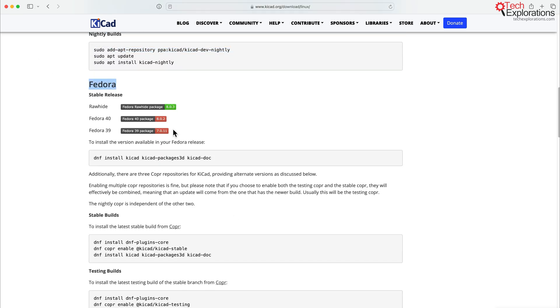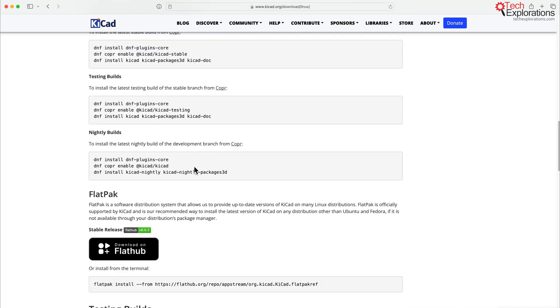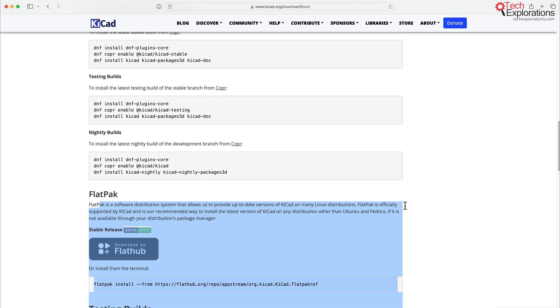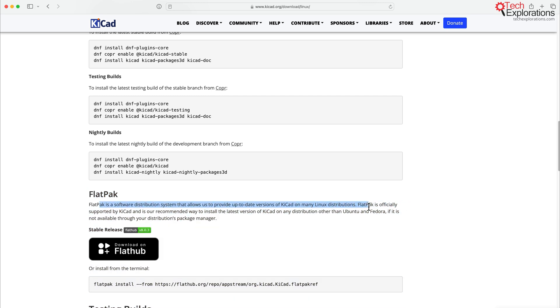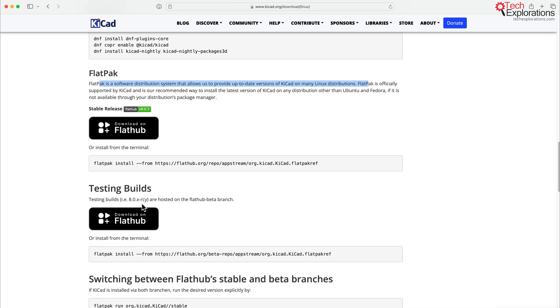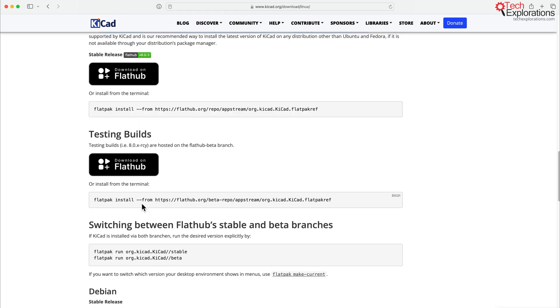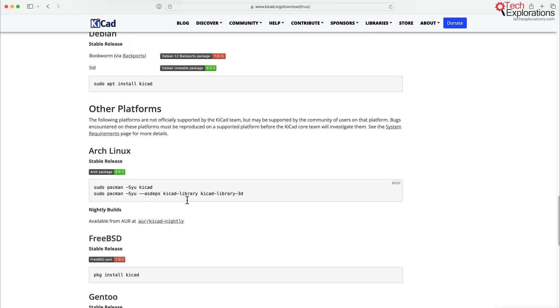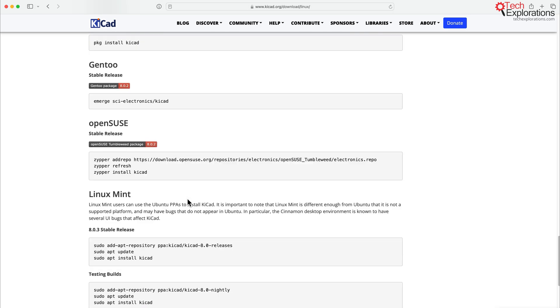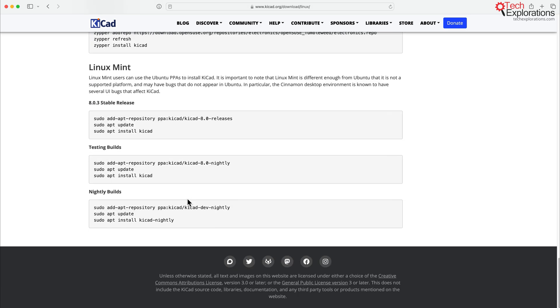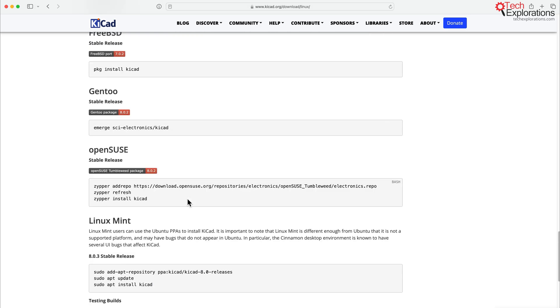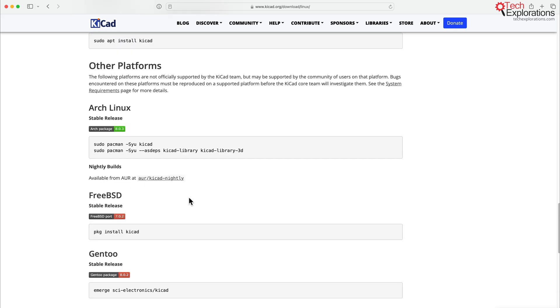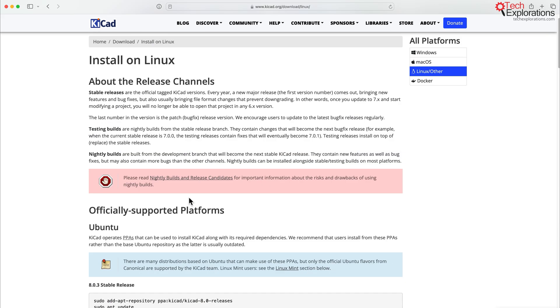There's also instructions for Fedora. And there's also a Flatpak option, a Flatpak software distribution system for providing up-to-date versions on many Linux distributions. I haven't used Flatpak, so I can't really recommend it or say anything for or against it. All right, there's Debian, etc. You can see there's wide support for a wide range of Linux distributions.